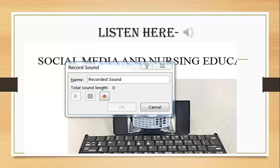When you are finished, click OK. You will notice that a little audio icon will appear somewhere on your slide. You can move that icon wherever you wish, and then students or your professor can click on it to hear what you've recorded.